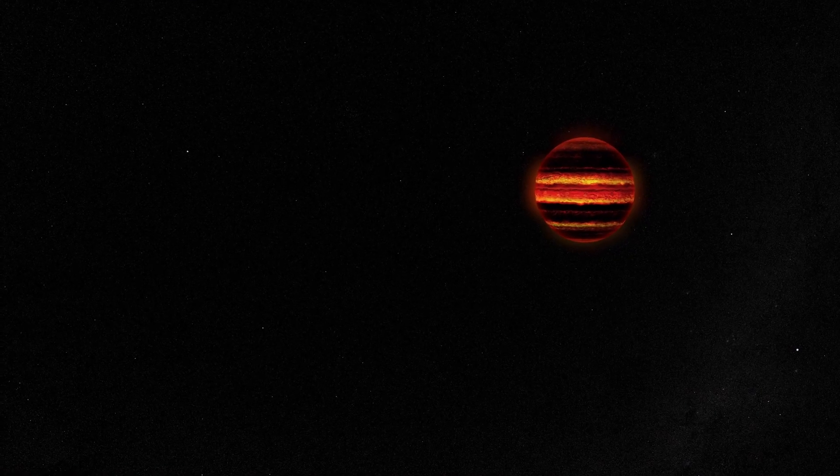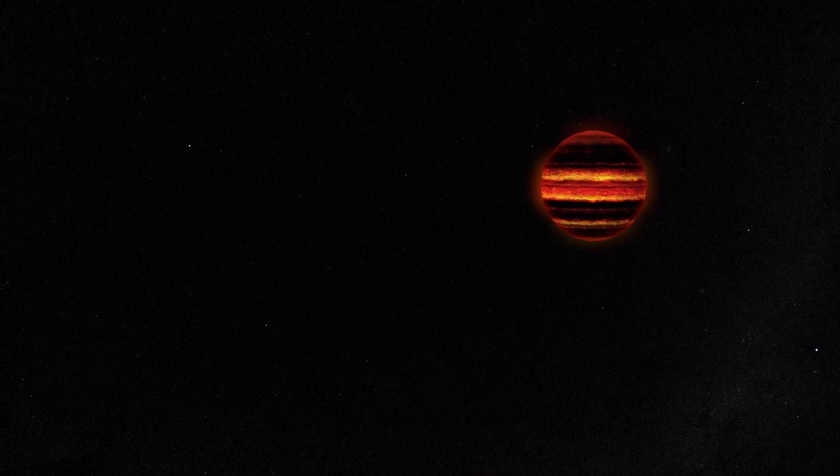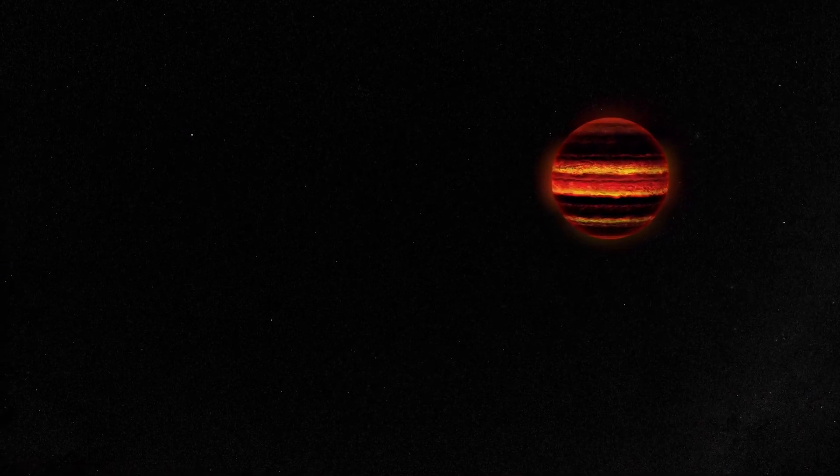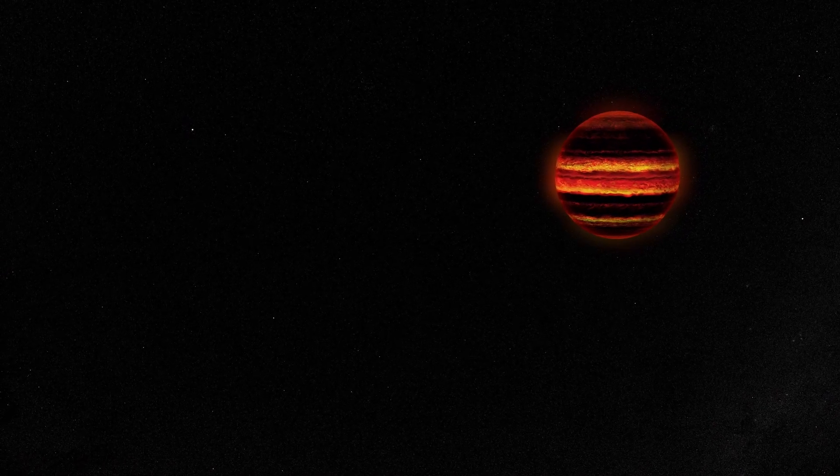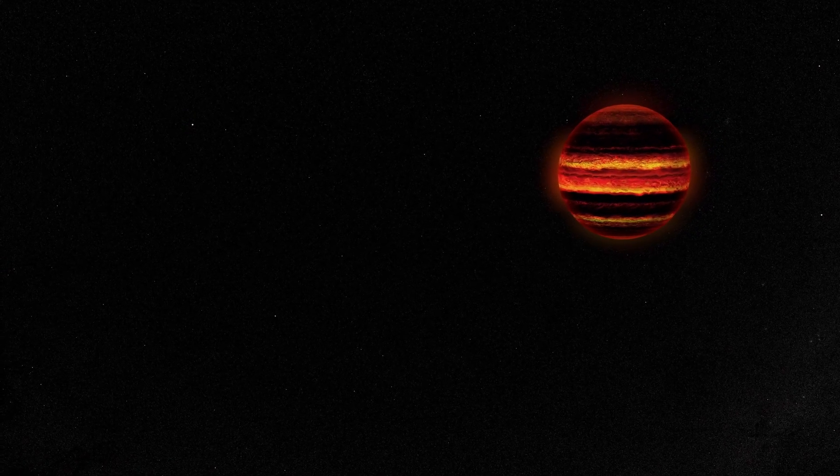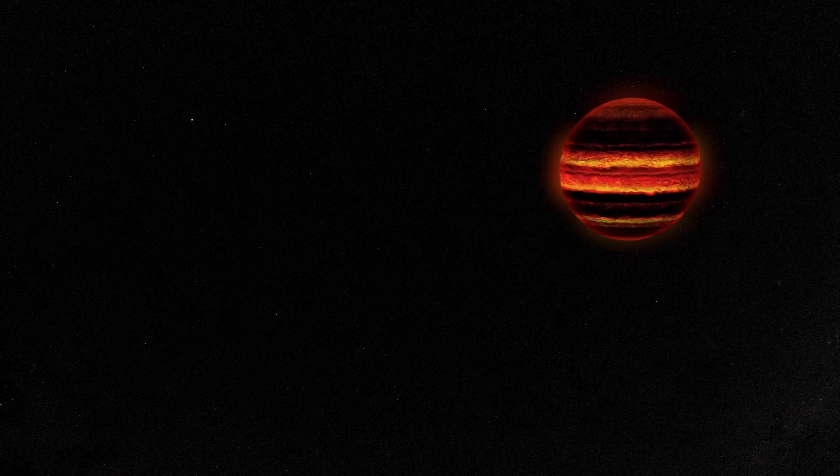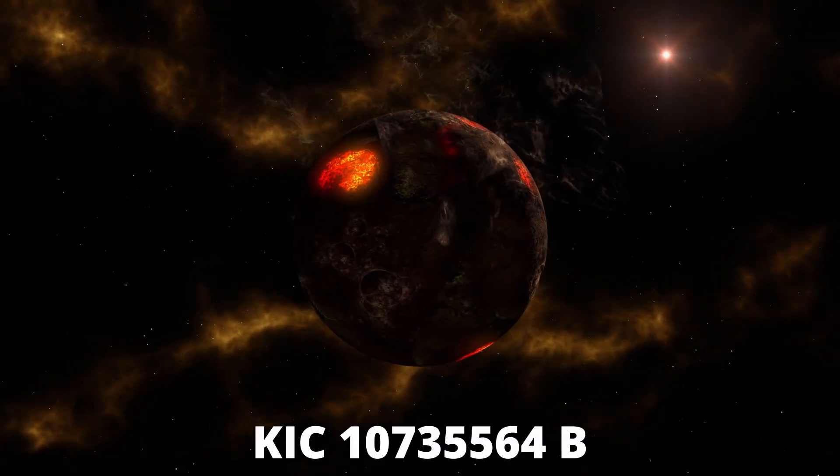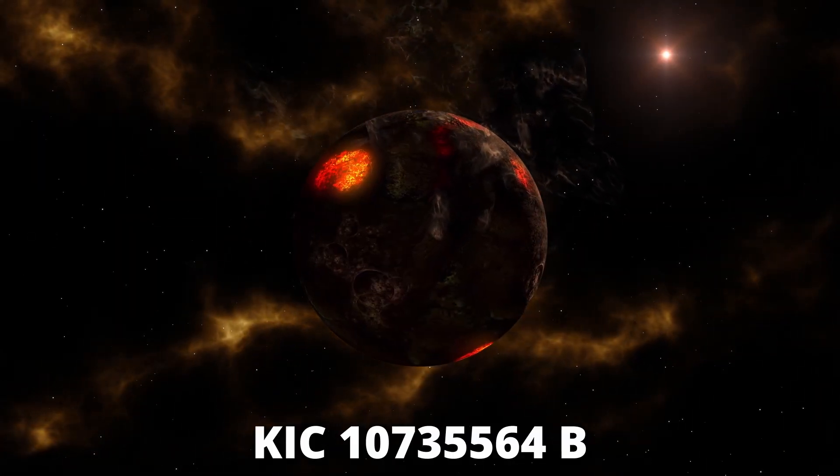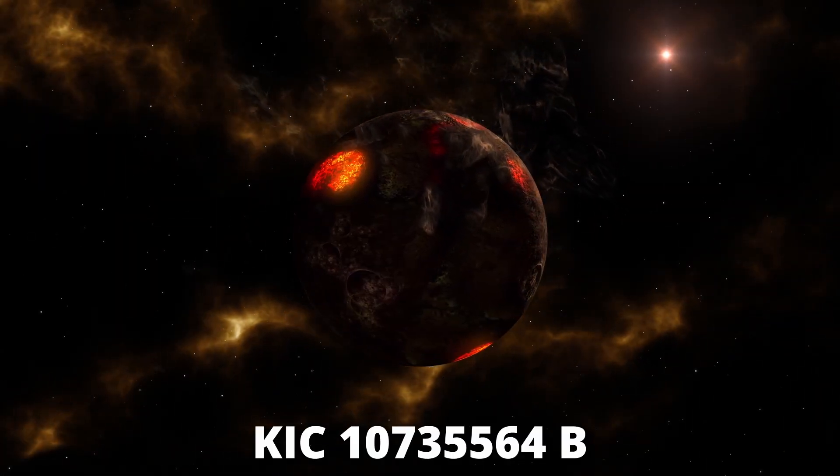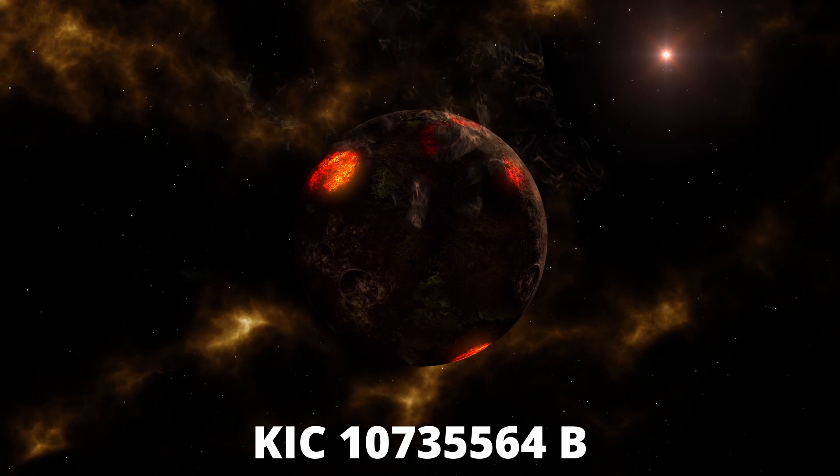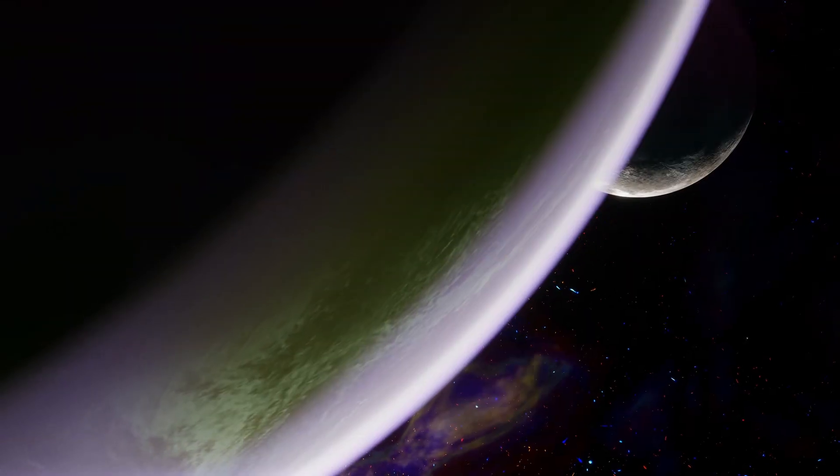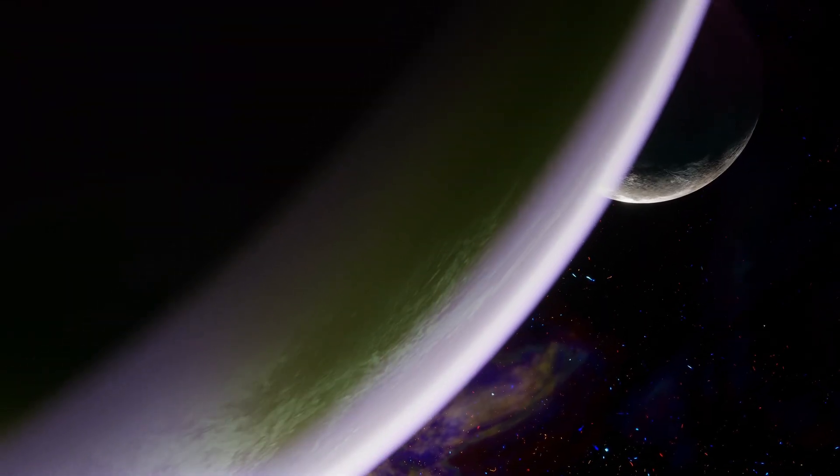Recently, scientists have found a planet which is beyond our thinking, and it sets the record of the biggest exoplanet till date. KIC 10735564 b is a gas giant planet.